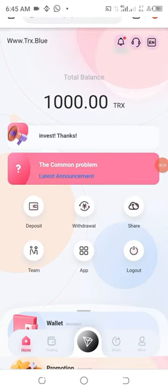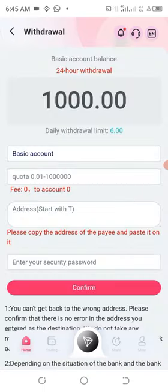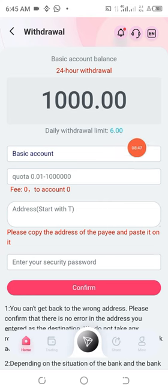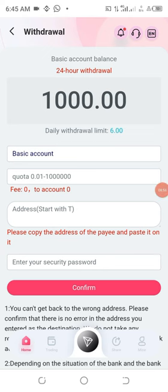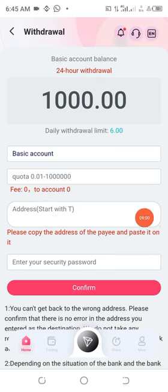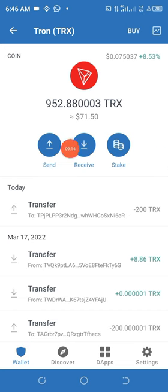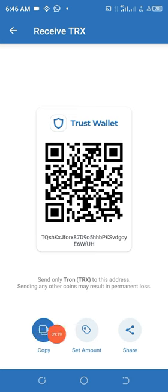So let me just show you how to make withdraw. All you have to do is click on this withdraw. Once you click on this withdraw, you can see guys that my daily withdrawal limit is 6 TRX. So let's do a withdrawal now so that you will understand. What I need to do now is to go back to my Trust Wallet and copy my receiving address. Click on receive, then I copy the address here.